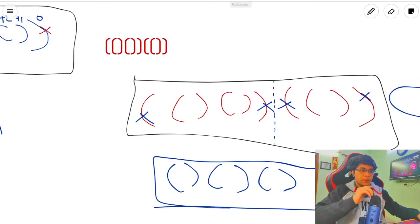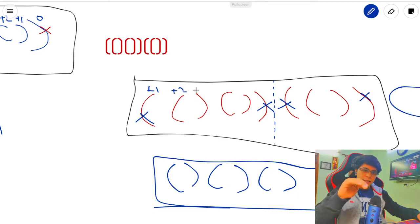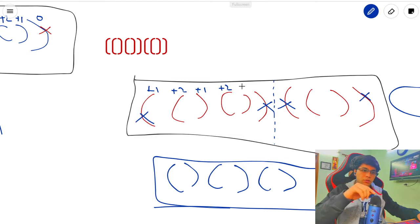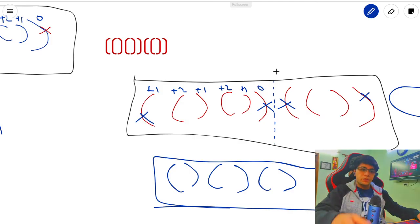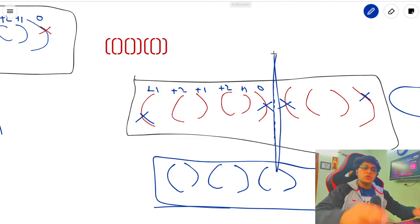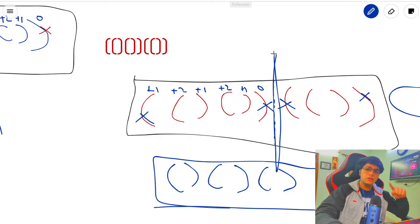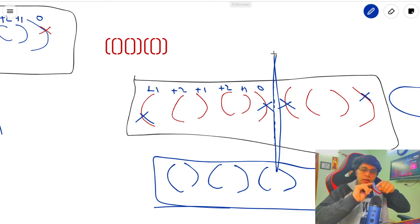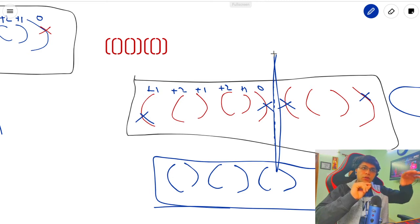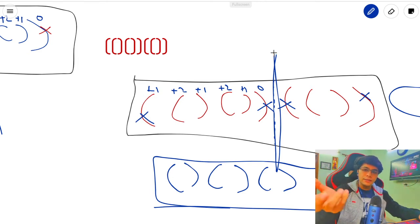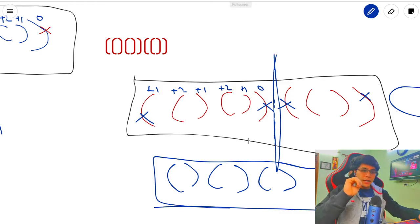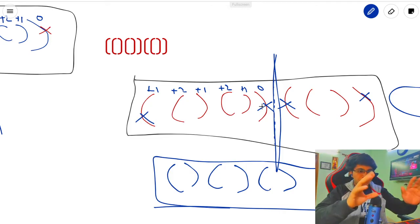Let's check the second example: count goes to 1, then 2, then decreases to 1, then opening makes 2, closing makes 1, closing makes 0 - again we see the separator at zero. The reason this works is that brackets work in pairs, so adding one for each opening and subtracting for each closing will eventually return to zero at each component boundary.